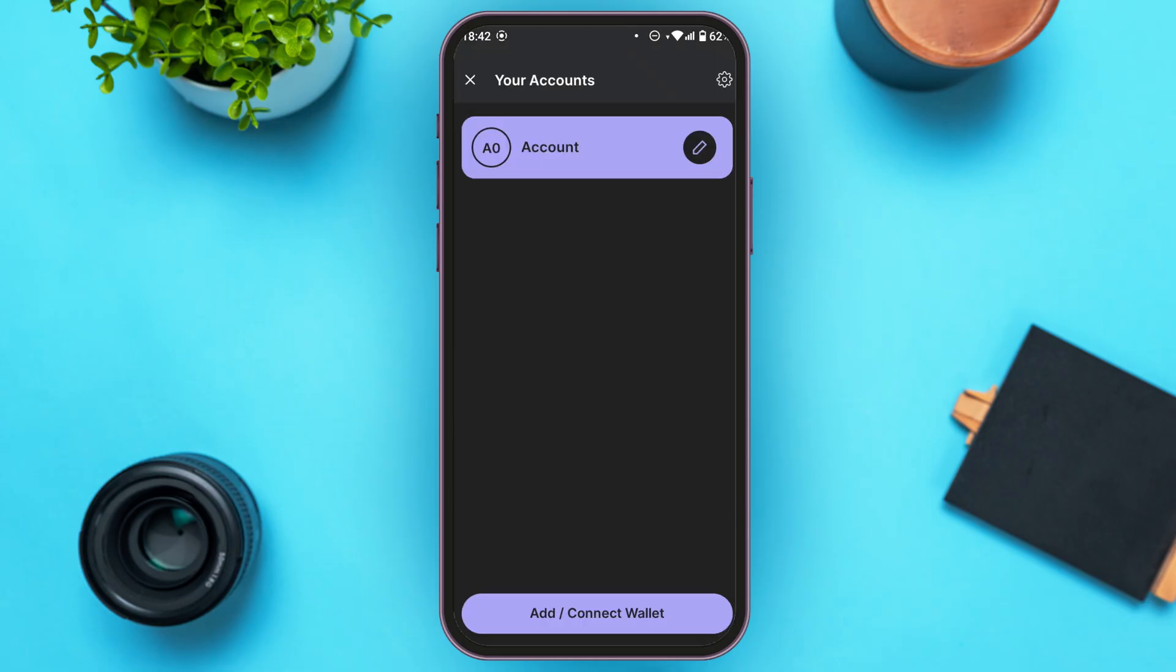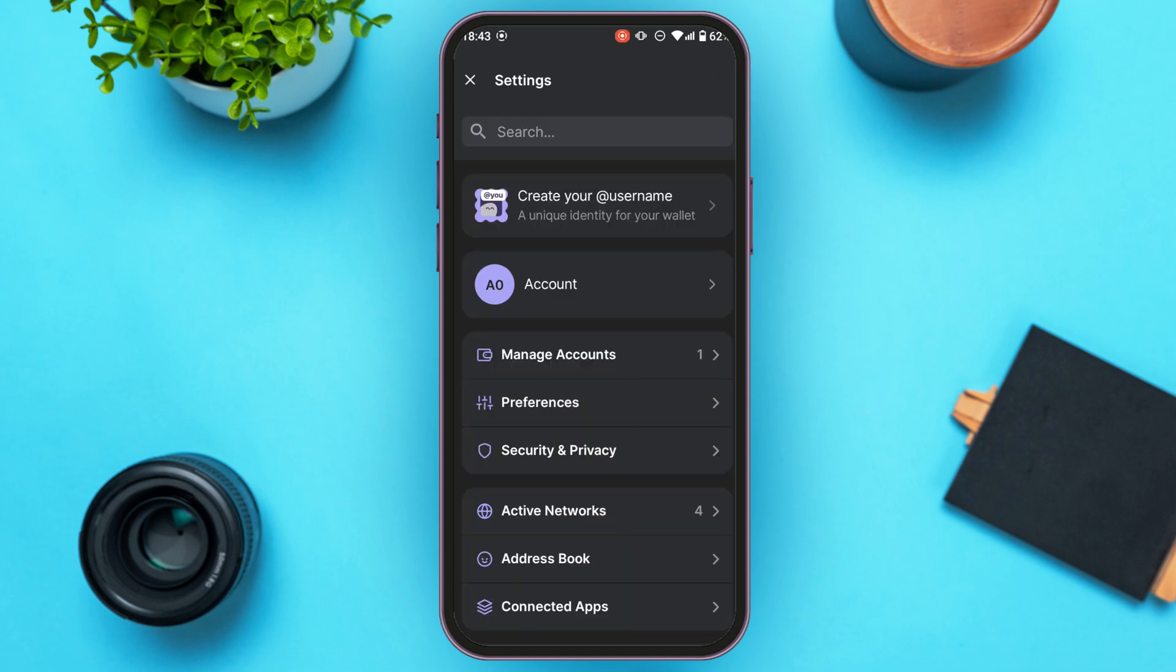Now what you have to do is go to settings. For that, simply tap on the gear icon that you can see at the top right corner of your screen.